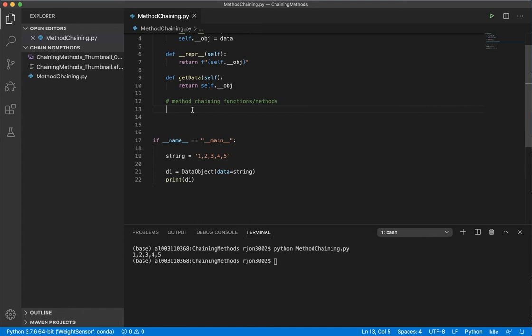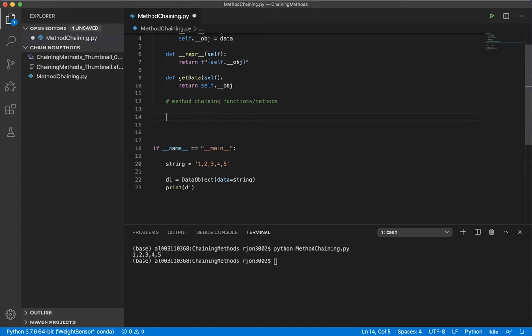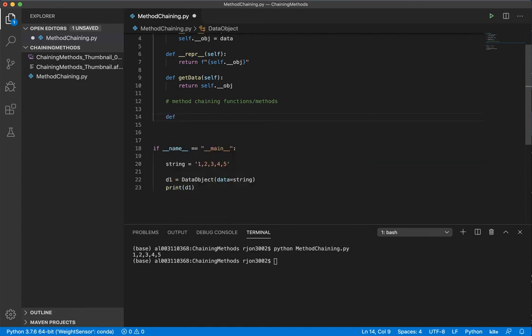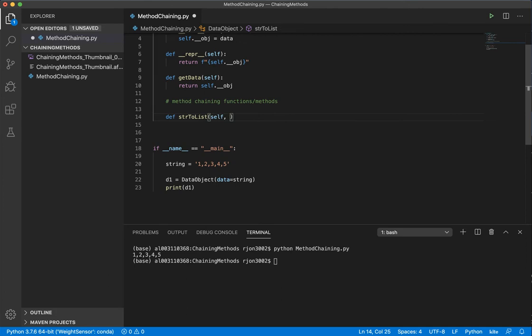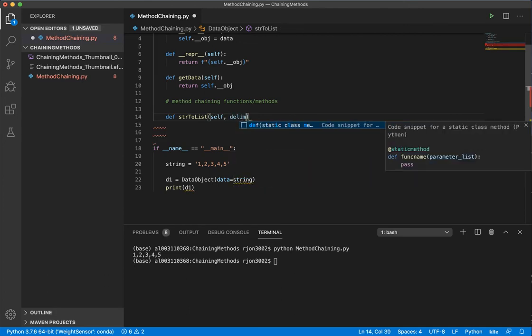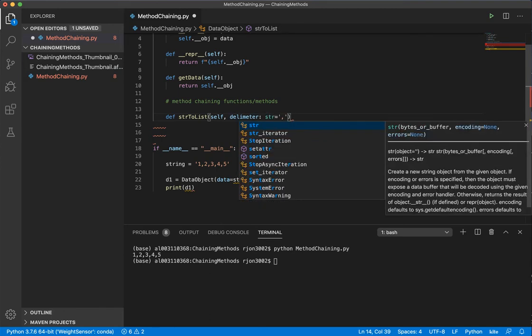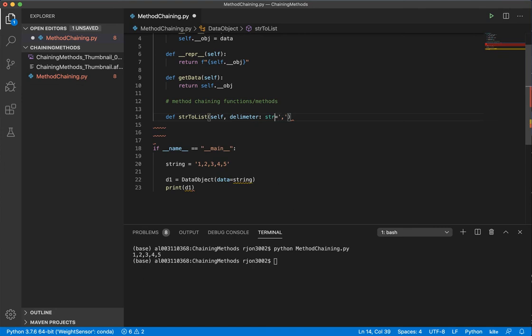Next, let's create a new method. Let's call it string to list. We type self, and then I'm going to give it a delimiter, or in other words, a separator, and I'm going to auto-assign it to a comma. I'm also going to force it as a string type.